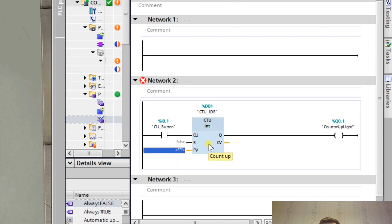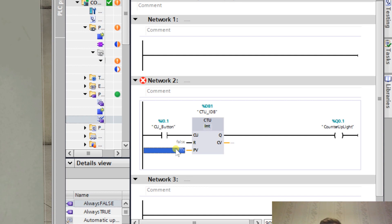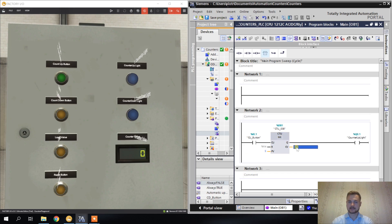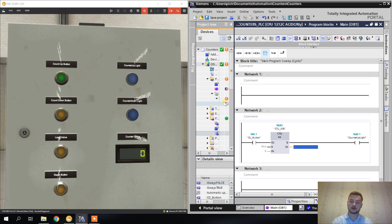On the output we will have counter up light. I'm adding a coil here. PV - you can have a look in the help. If you don't know what some input is for, the best way to find out is to click this block, press F1. This is the value that when counter reaches it, it will enable the output. Let's count to five. I'm just typing five here.